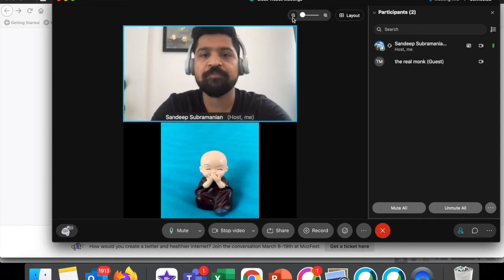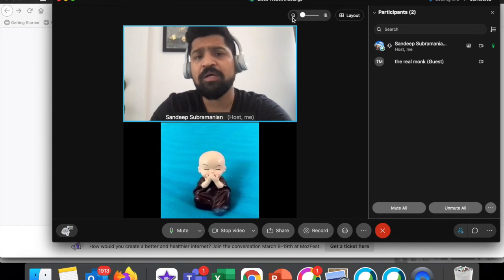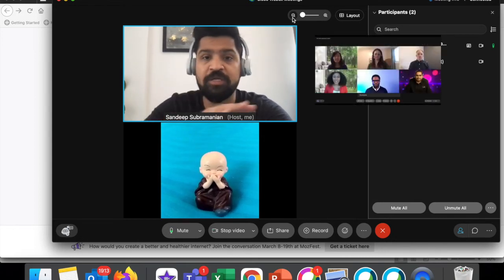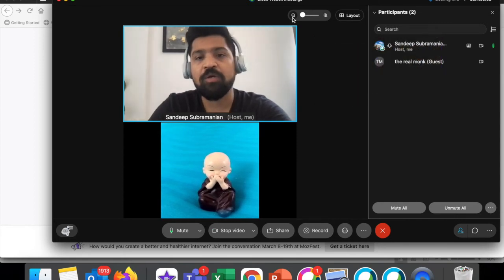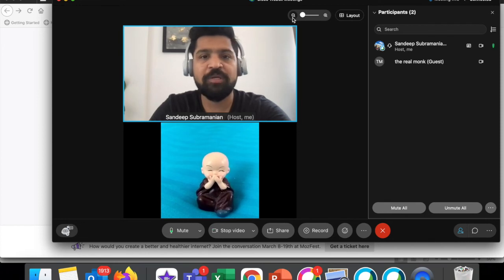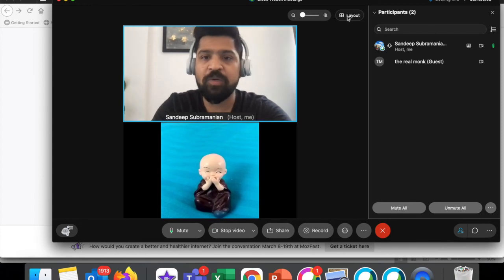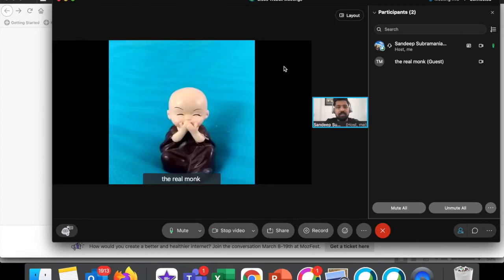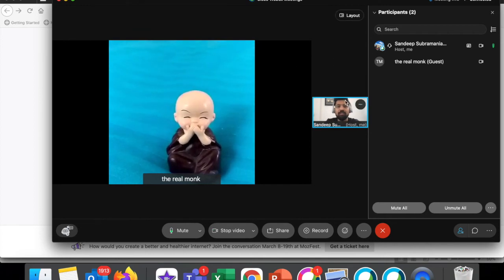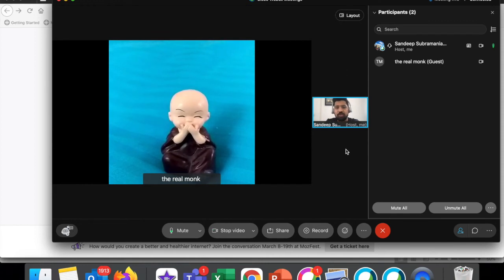In my case I just have two participants including me on the screen, but imagine there would be multiple participants — you would be able to expand them with your choices. Now, when I click on the layout option, I get an option called 'side by side,' and I'm actually pushed to a side window. Imagine this as a side panel with all the participants lined up one on top of the other.